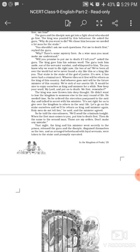He said that we are afraid of our ascetic life, which is a person who is indulged in sacred things, a saint or guru who always follows religious things. He wants to be born in the kingdom and wants to rule as a king and minister again. So just put me on the death first and you have given us your word. The king was thrown into deep thought. He didn't want to lose the kingdom to someone else in the next round of life. So he needed time. He ordered the execution postponed to the next day and talked in secret with his minister.